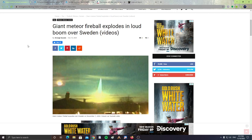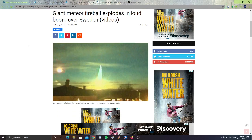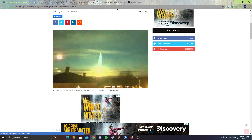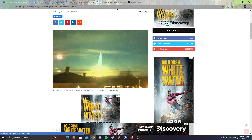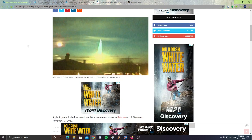We have a giant meteor fireball explodes in loud boom over Sweden. It says a giant meteor fireball explodes over Sweden on November 7th, 2020.